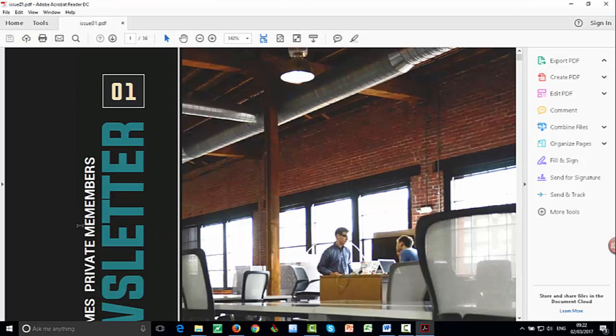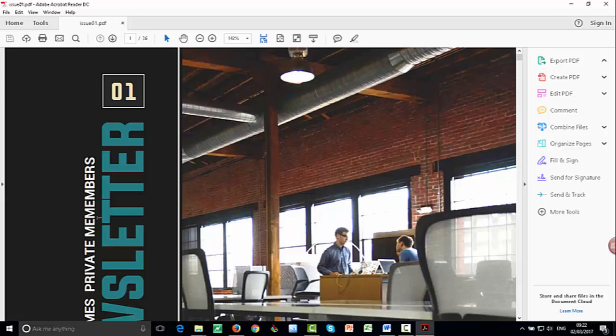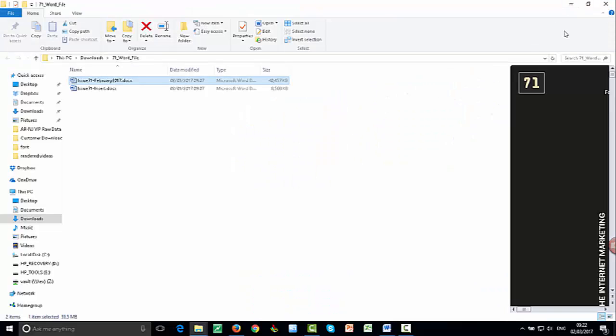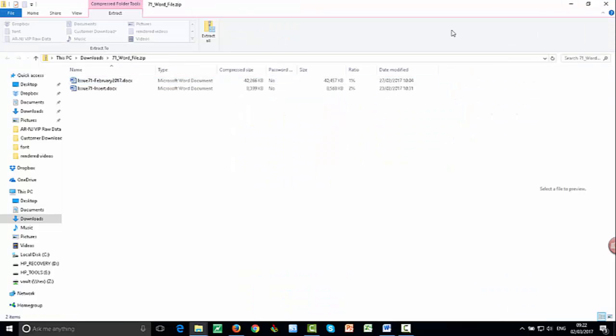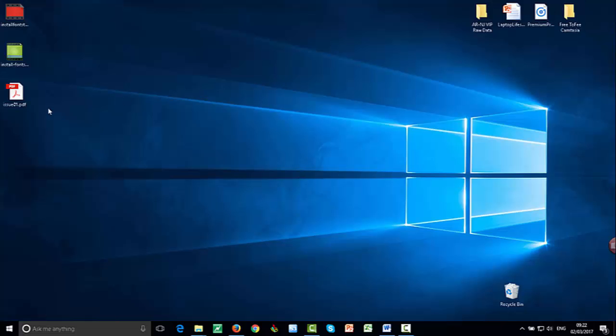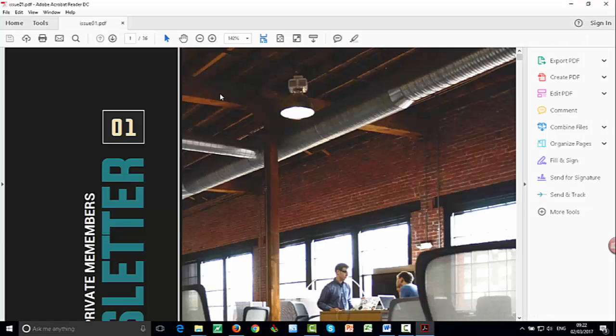Okay, now I've actually just realized I've got a typo in members, but we won't worry about that. I can go back and change it. But what I'll show you now is, on the desktop, I'll close all the windows down. This is our newsletter. Double click to open it up.